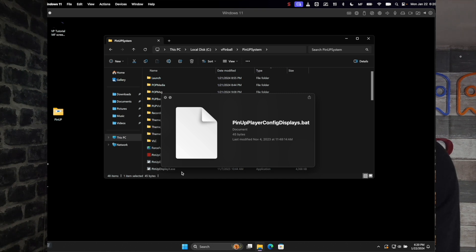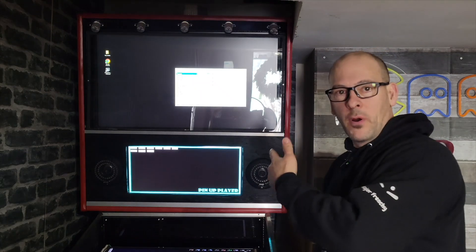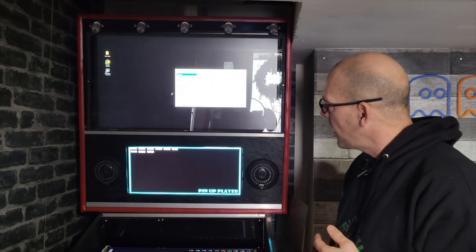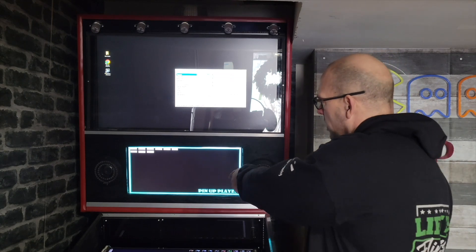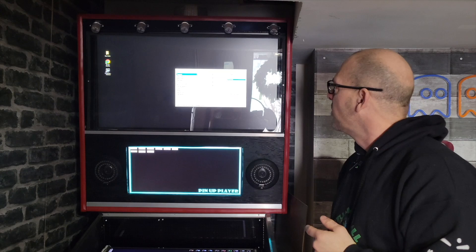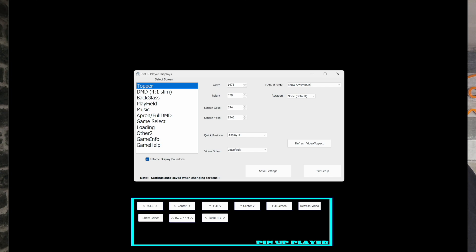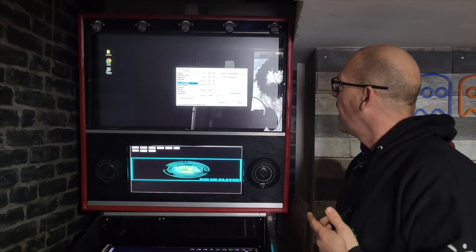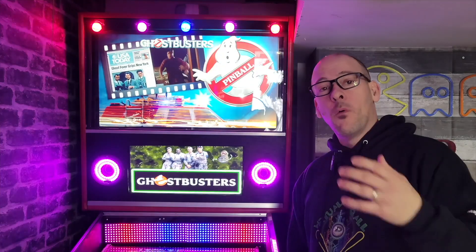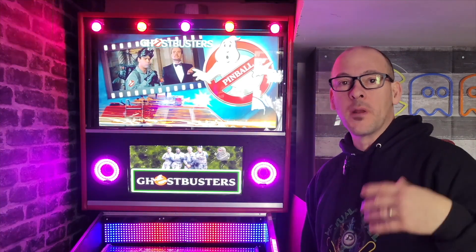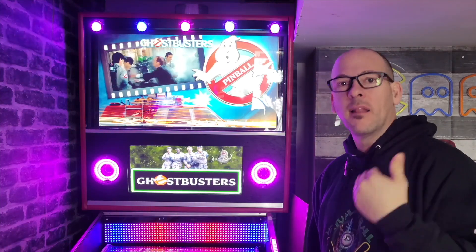To reconfigure your screens, go back to your Pinup System folder and run the file called PinupPlayerConfigDisplay.bat. You'll see the same menu from the original setup where you can reorganize your screens. For example, my topper is currently on the DMD position but it's turned off so it doesn't matter. If you want to enable it, turn it on here. Same for a full DMD — make sure it's turned on and on the proper screen. After making changes, go into the pop pack folder and run the matching BAT file again for the new screen layout to take effect.